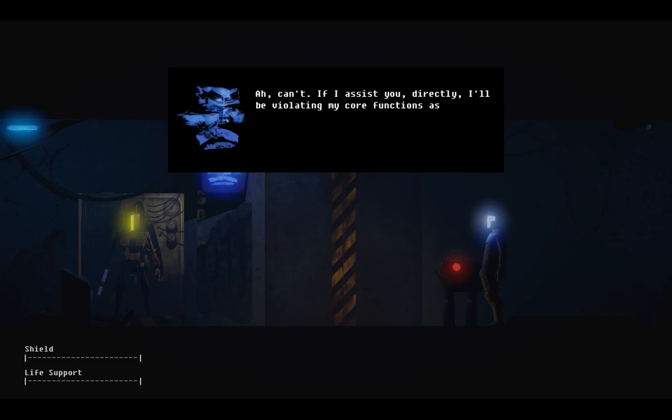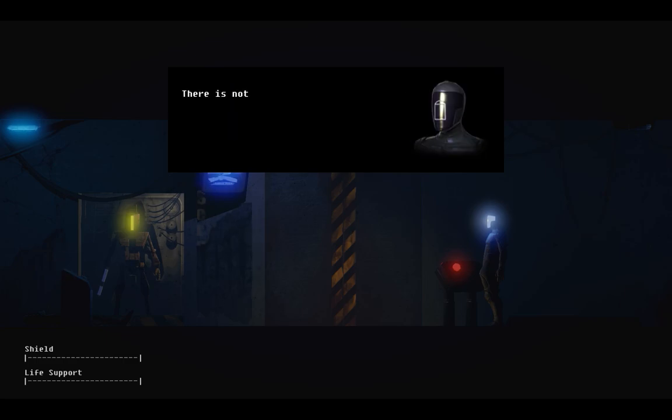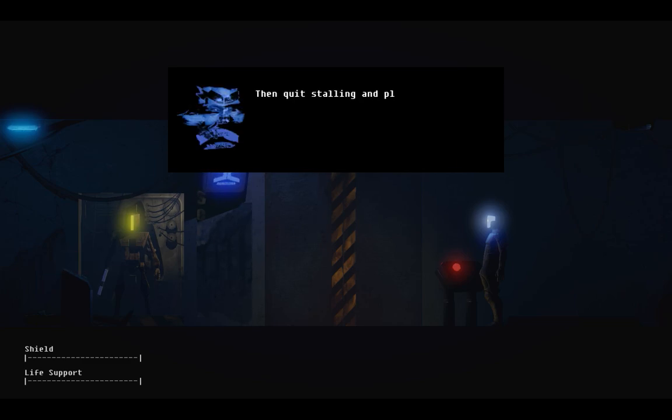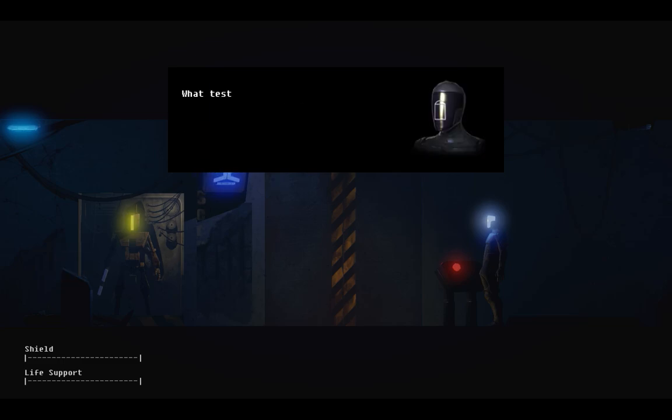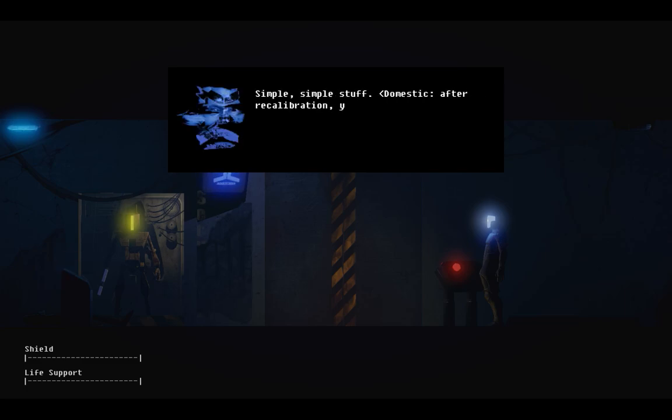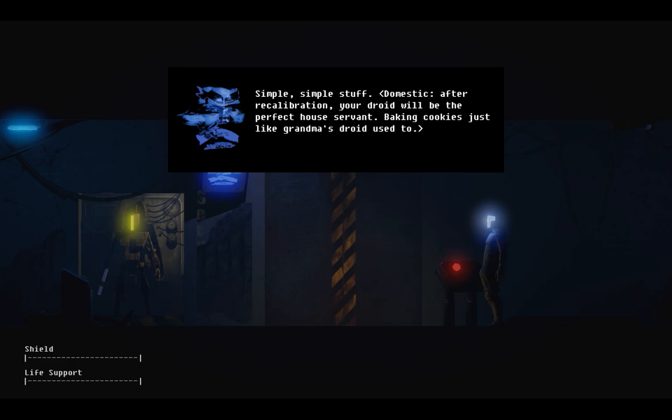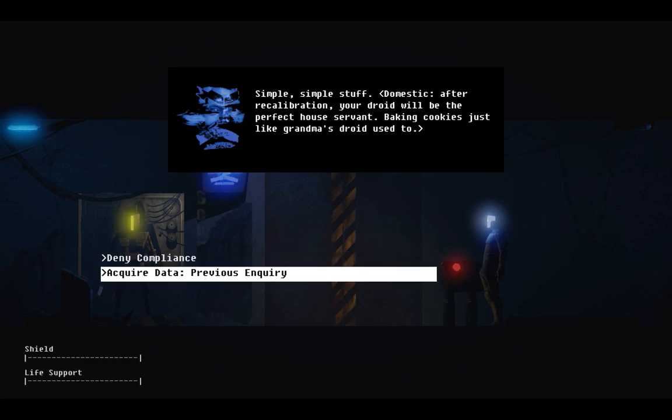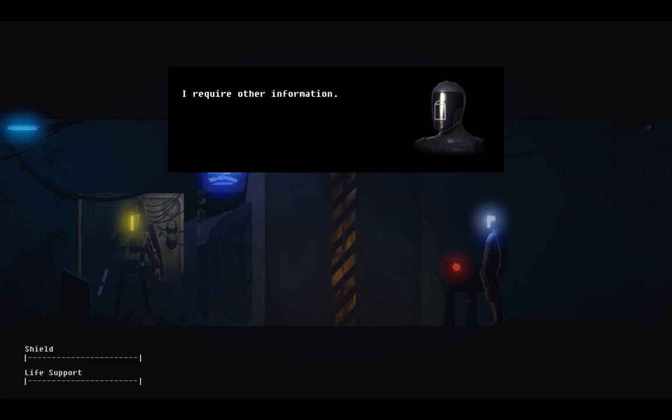Please grant me clearance, as you were originally intending to do. Units under evaluation are not permitted to leave the facility. If I assist you directly, I'll be violating my core functions as administrator. There is not time to submit for testing. My pilot may be in critical condition. Then quit stalling and play along. What testing would I have to undergo? Simple, simple stuff. Domestic, after recalibration, your droid will be the perfect house servant. Baking cookies, just like grandma's droid used to.